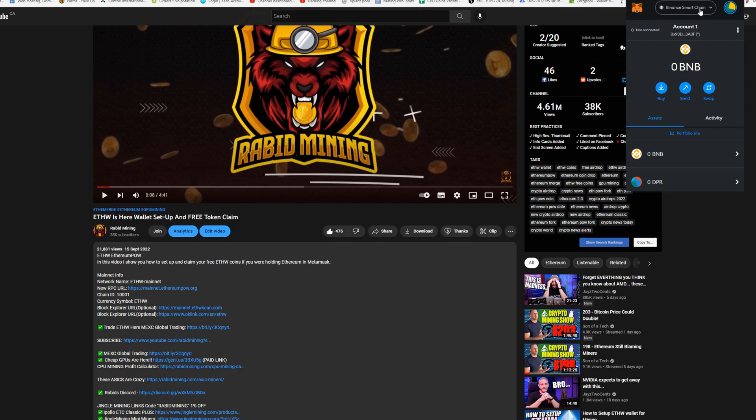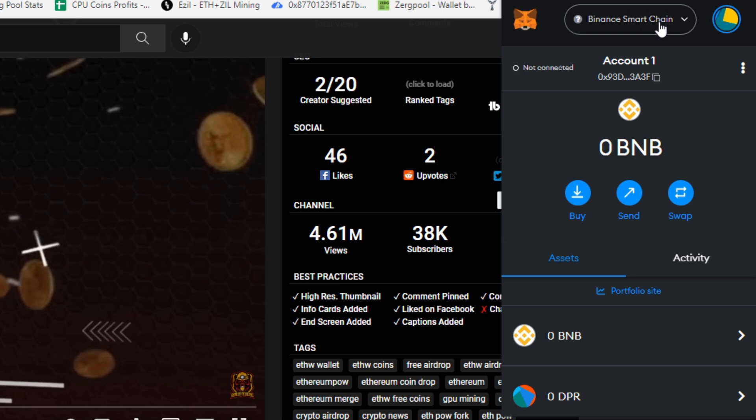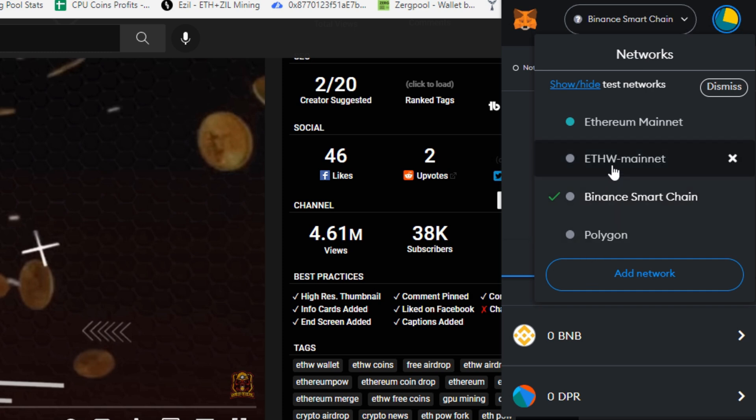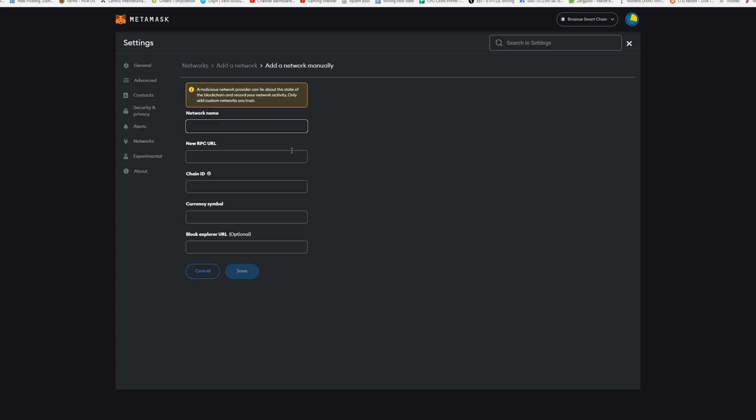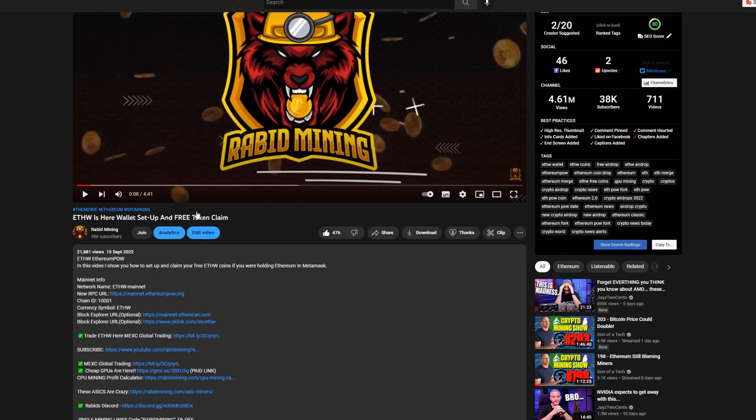For a quick MetaMask wallet setup, I have the previous video here, I'm going to be referencing it just for the description. We need all these parameters, I will have them in the description of this video as well. We're going to need our proper chain and up here we simply click where I have Binance, you probably have Ethereum or whatever last one you're on, Polygon as well if you had it. But you don't have FW because we're trying to set this up, so you're going to have to click on Add Network.